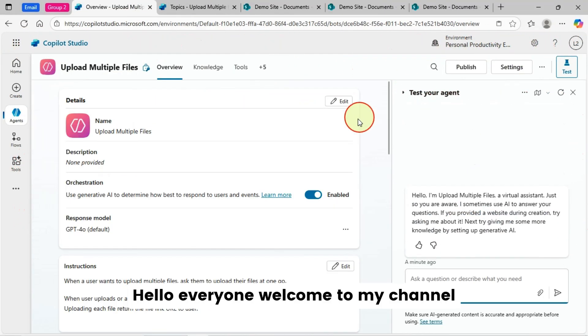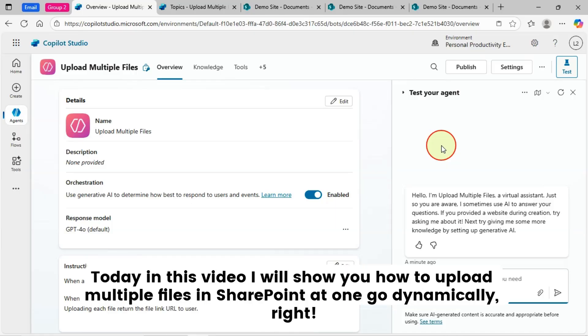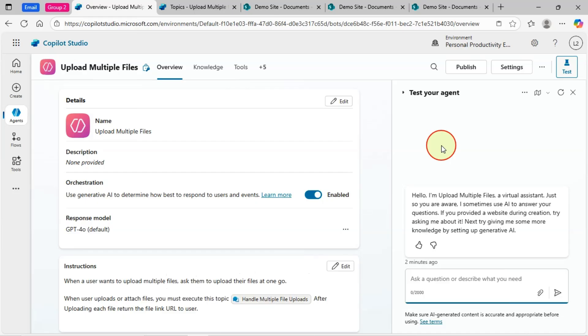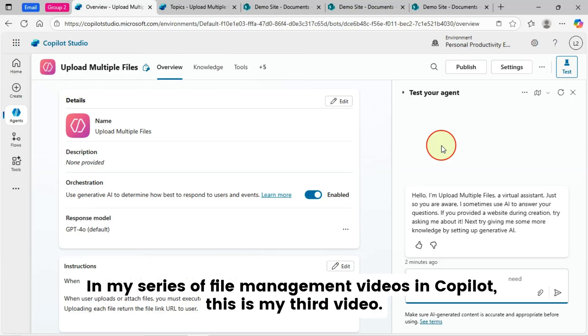Hello everyone, welcome to my channel. Today in this video, I will show you how to upload multiple files in SharePoint at one go dynamically. In my series of file management videos in Copilot, this is my third video.